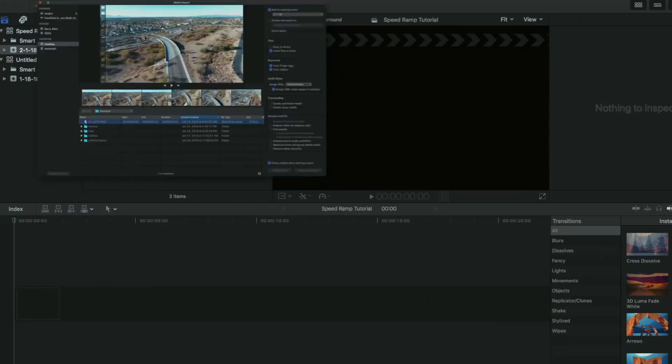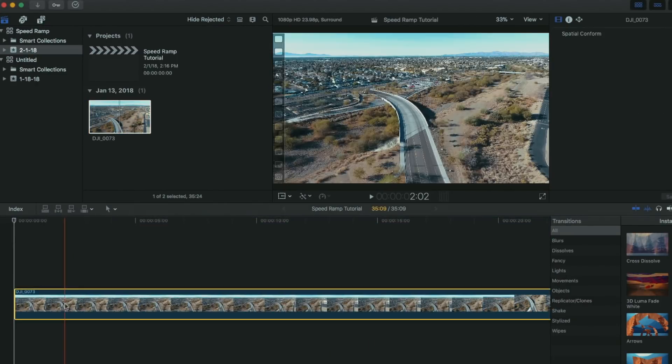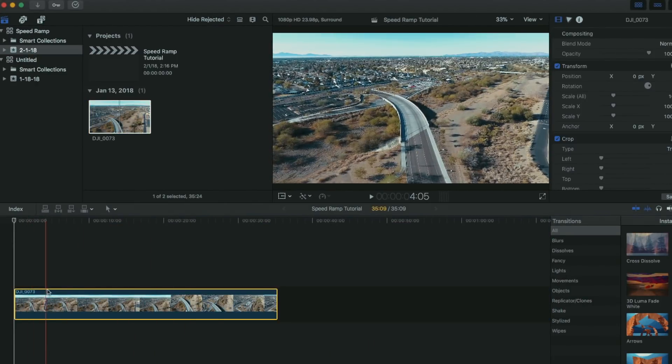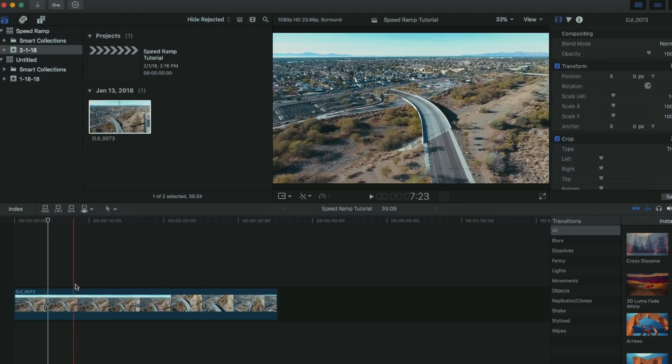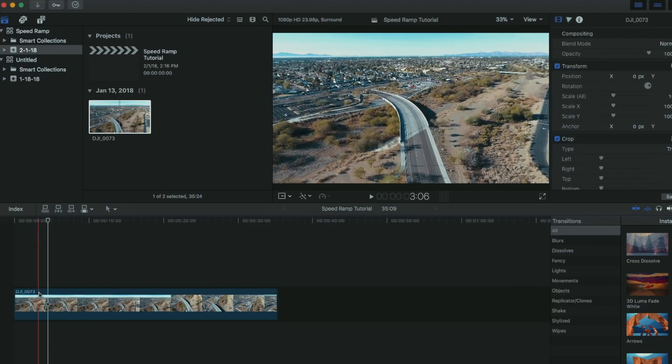First, what you're going to want to do is find the video clip that you want to work with and drag it into your timeline. Next, move your cursor to the point in the video where you want the speed ramp to occur.